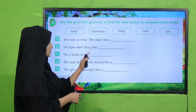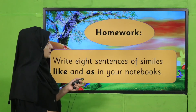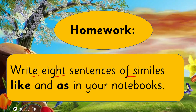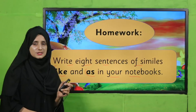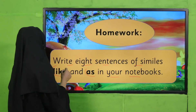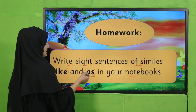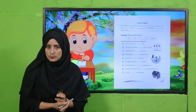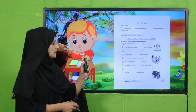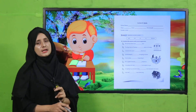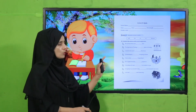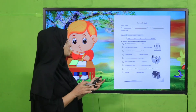For homework today, write eight sentences using similes with 'like' and 'as' in your notebook. There is also a worksheet given below — teachers, click it, download it, and give it to your students so we can check how clearly they have understood the concept.